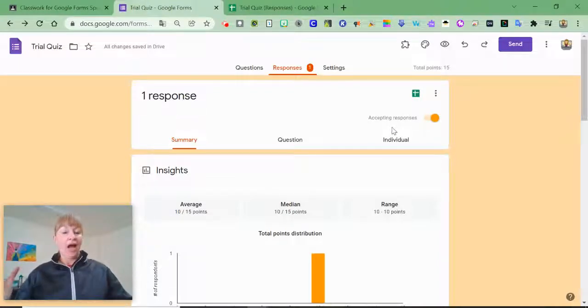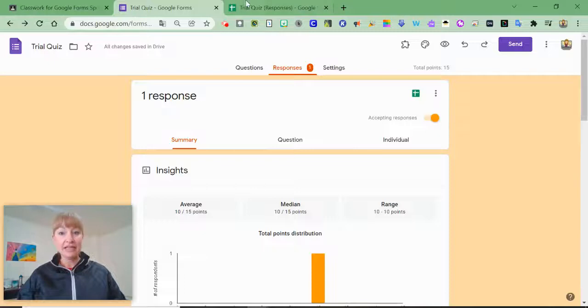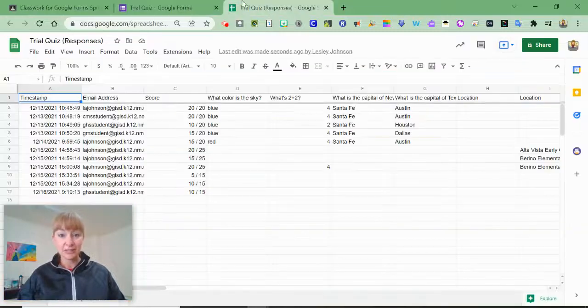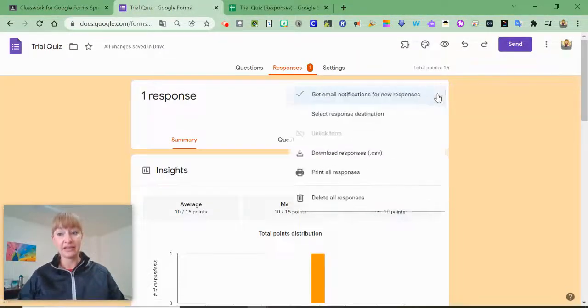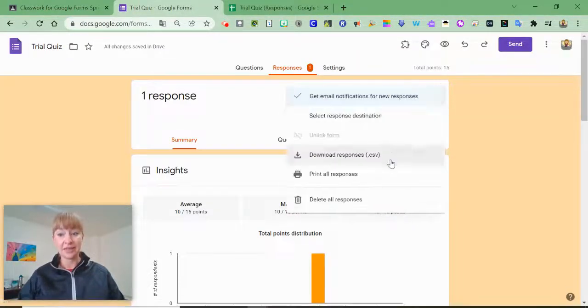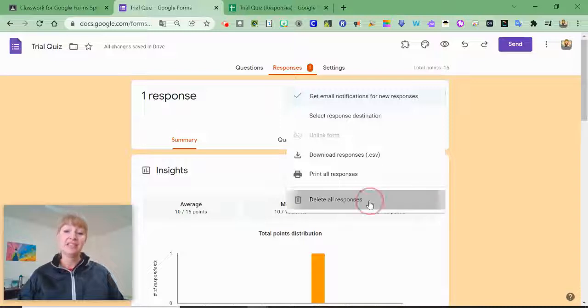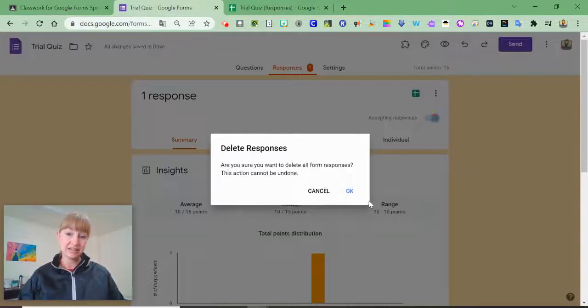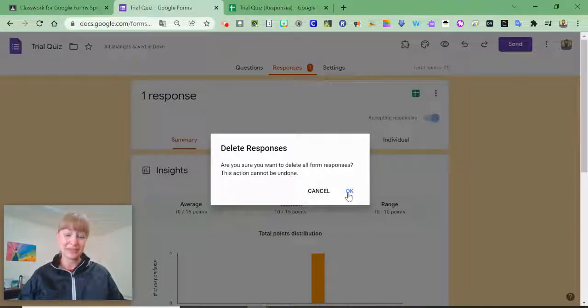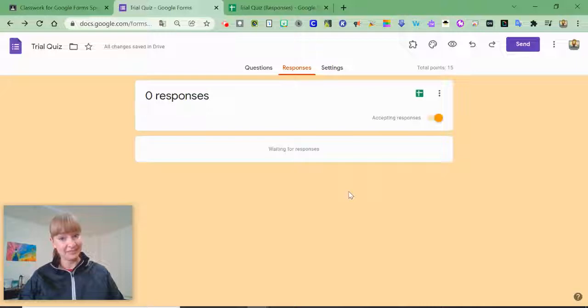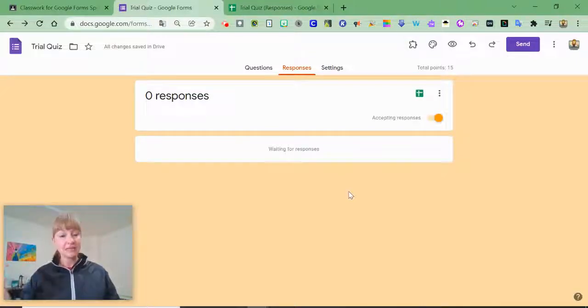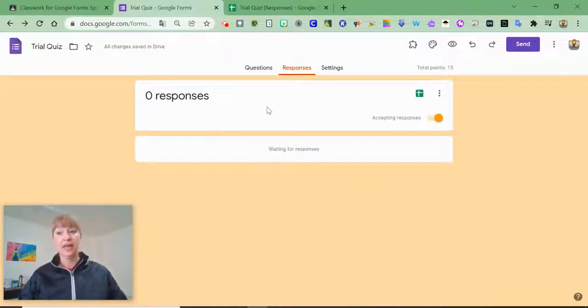So after you've unlinked this particular spreadsheet, the next step is to click the three dots and delete all responses. Am I sure? Yes. So now it's like I have a brand new form.